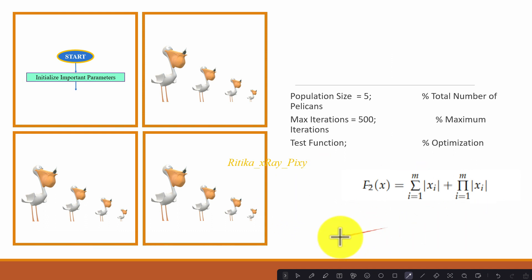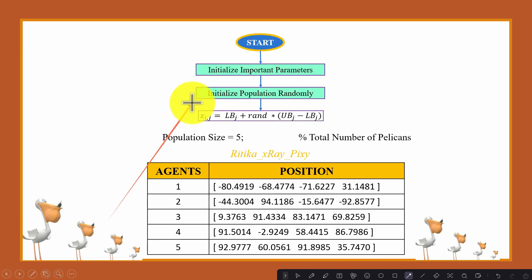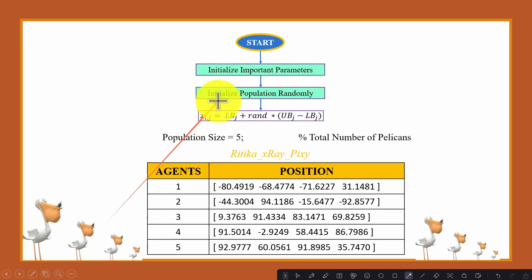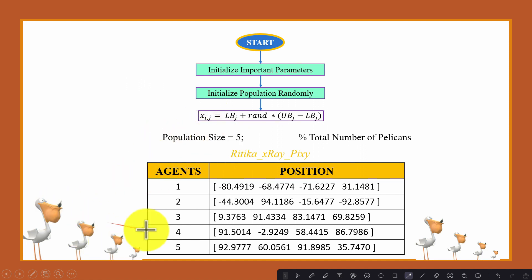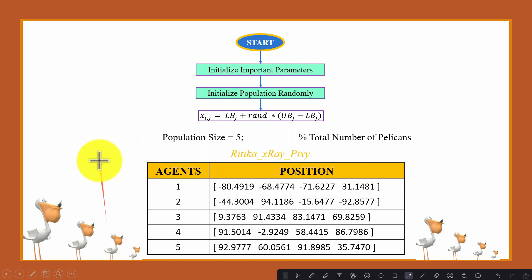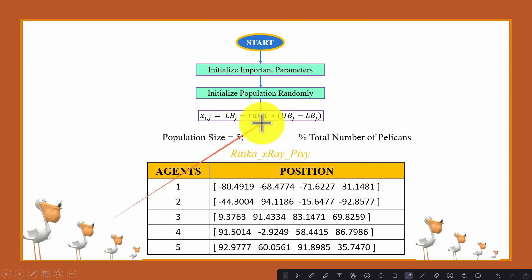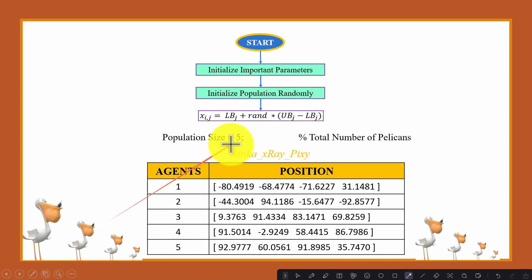Here the lower bound is minus 100 and the upper bound is 100. Next we will initialize the population randomly for the search agents. We have a population size of five, so we have five pelicans in the search space. We will now initialize their positions in the search space using this equation.